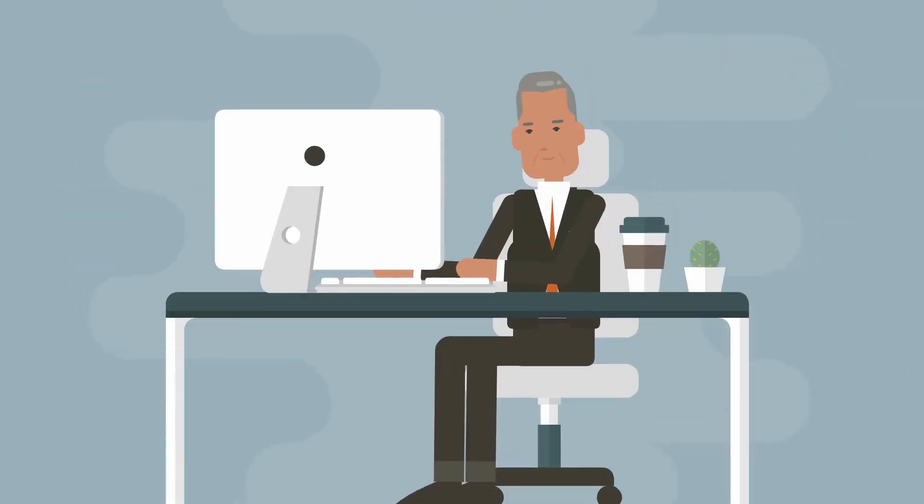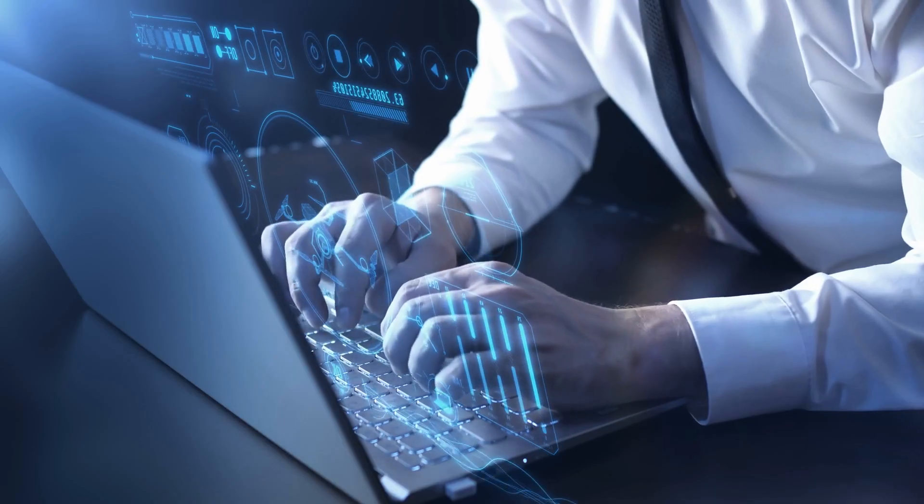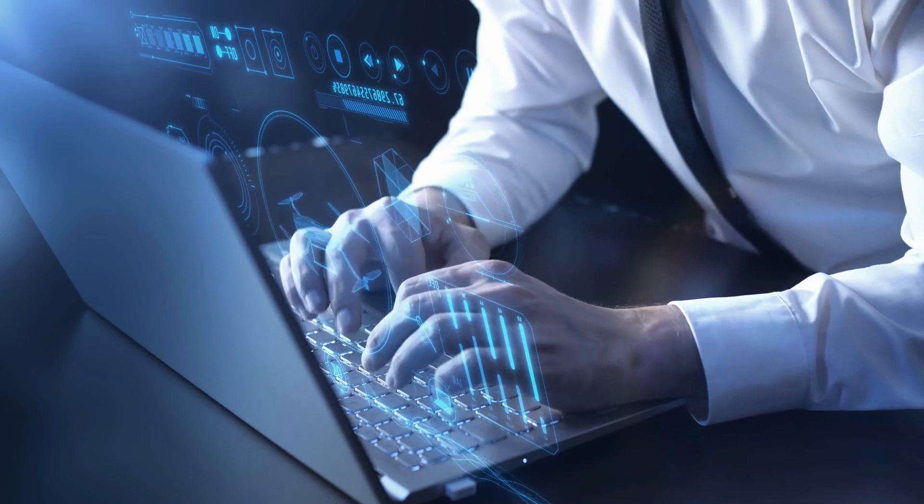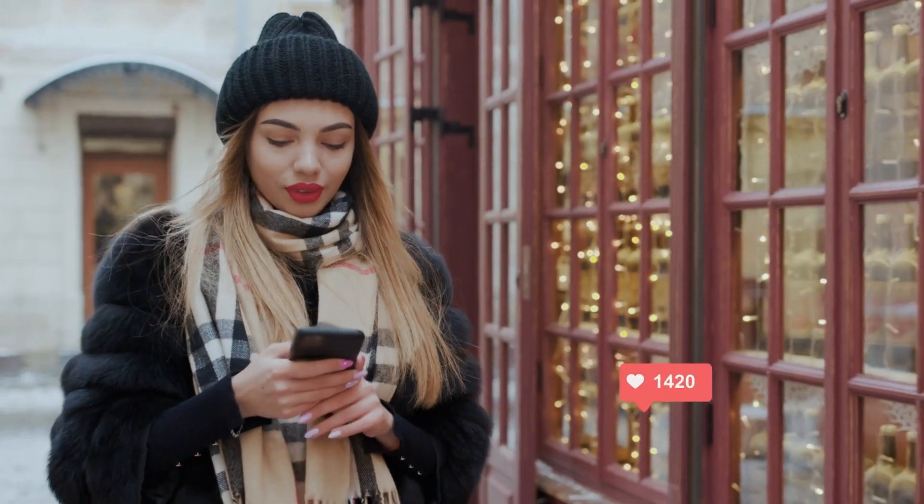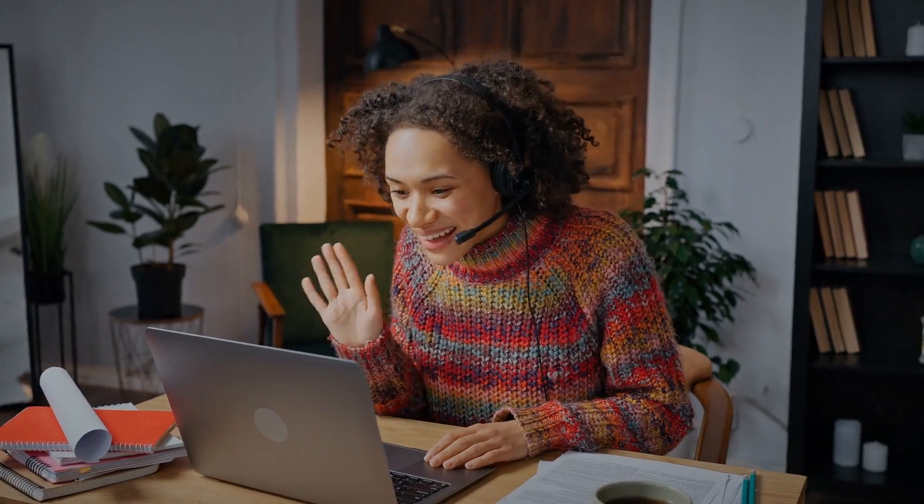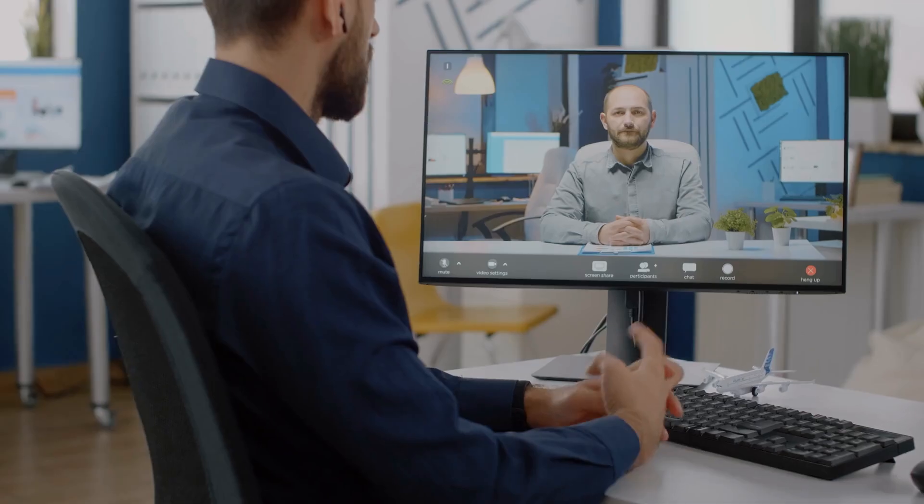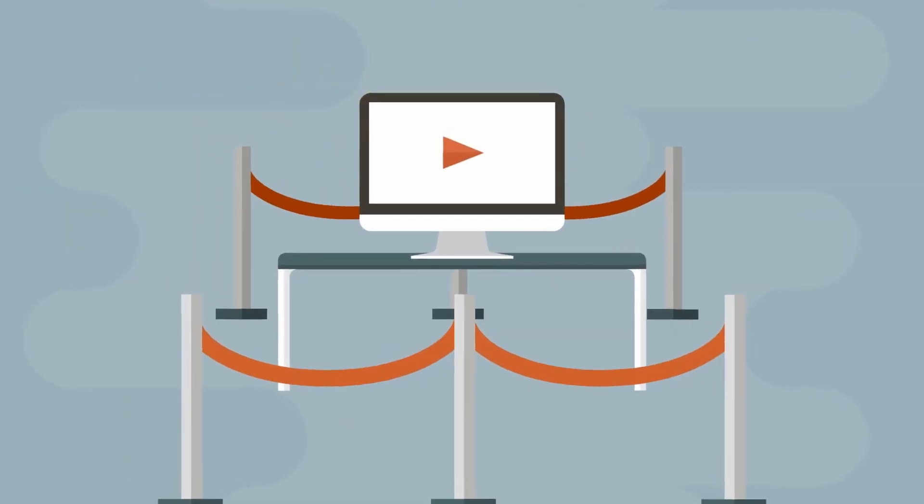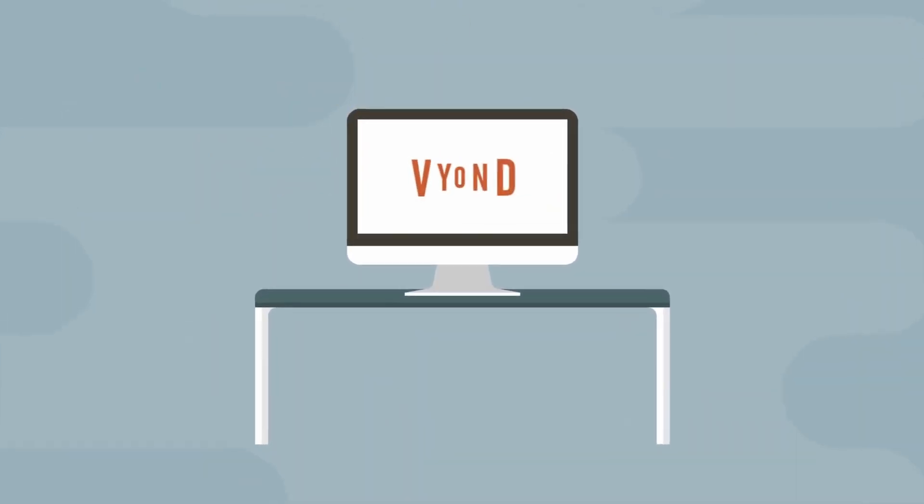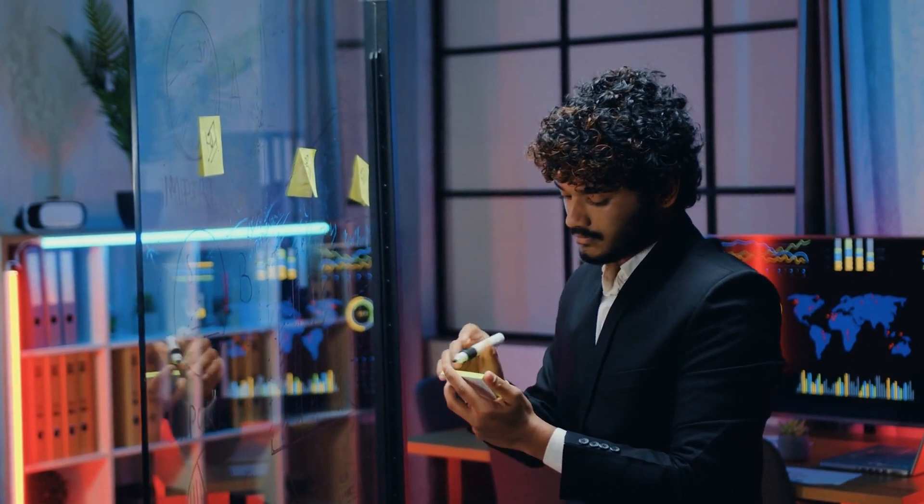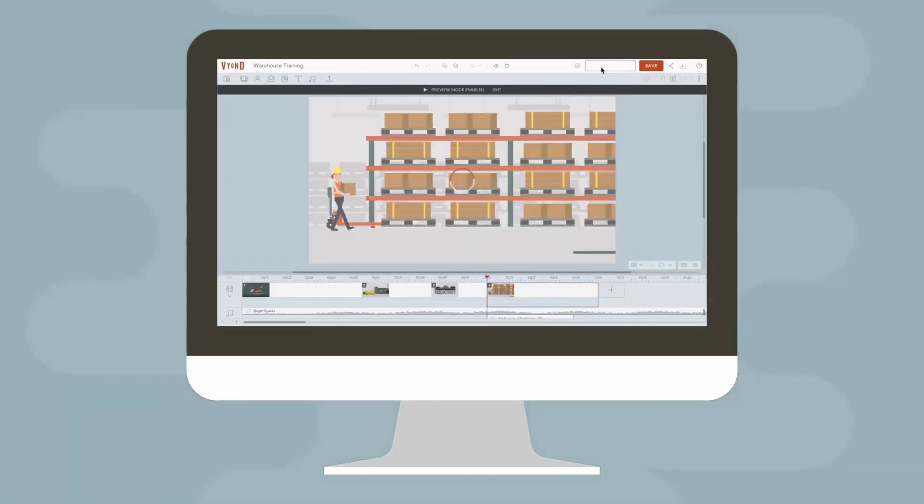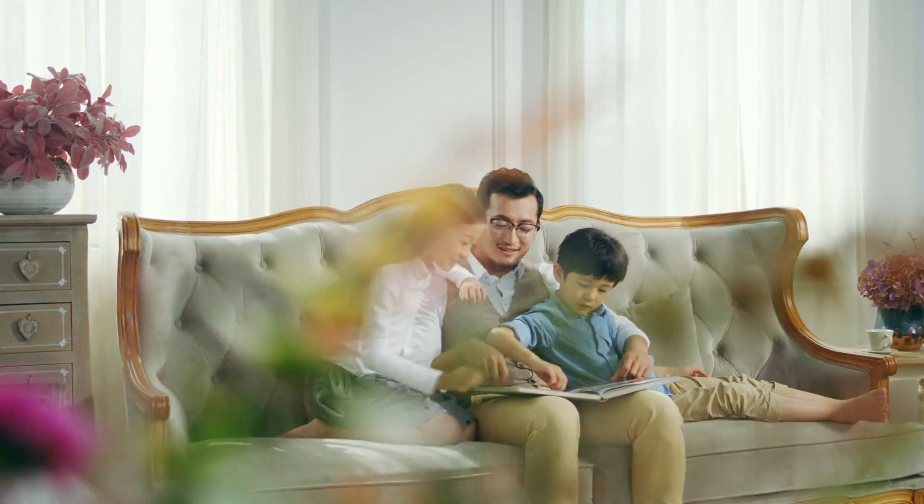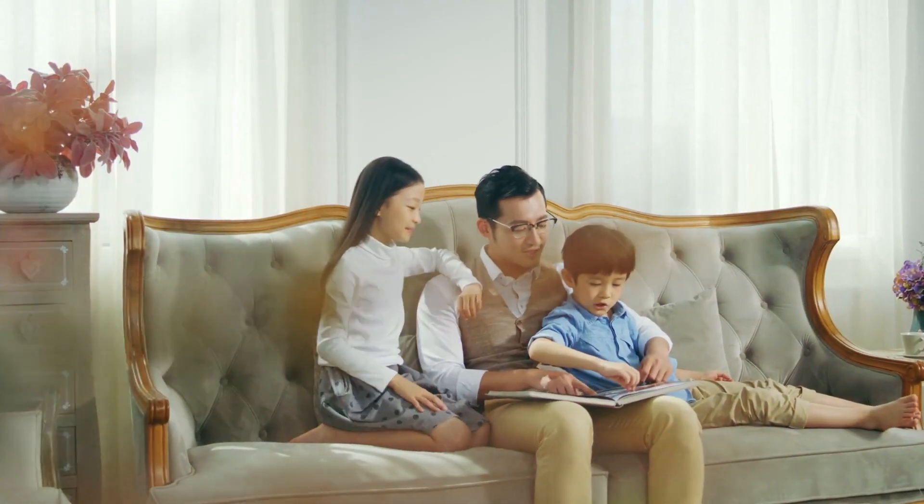Vyond's unique selling point is its AI-driven character animation feature. The AI system automatically generates character movements, gestures, and expressions based on user inputs, making animations more lifelike and engaging. This feature significantly improves the storytelling aspect of videos, making them more relatable and impactful. Whether you're creating explainer videos, marketing videos, or educational content, Vyond's AI integration brings your characters to life, providing a more immersive viewing experience. In addition to this, Vyond allows for deep customization and seamless animation, further enhancing its storytelling capabilities.